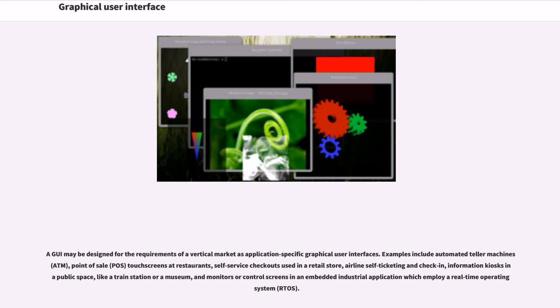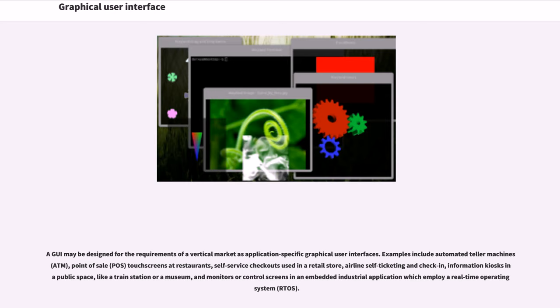A GUI may be designed for the requirements of a vertical market as application-specific graphical user interfaces. Examples include automated teller machines (ATMs), point-of-sale (POS) touchscreens at restaurants, self-service checkouts used in a retail store, airline self-ticketing and check-in, information kiosks in a public space like a train station or a museum.